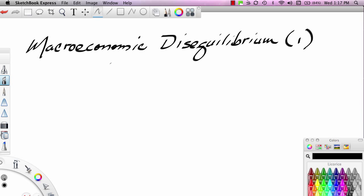Hi, this is Ron Sipsik, and this is the first part of a three-part series on macroeconomic disequilibrium.